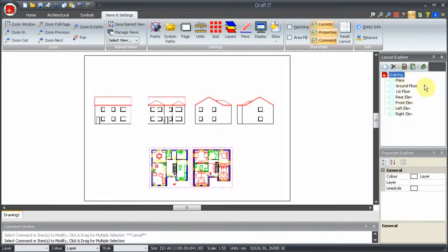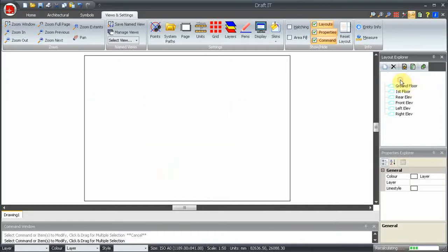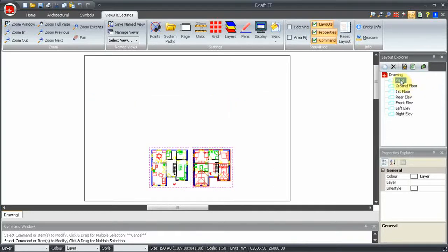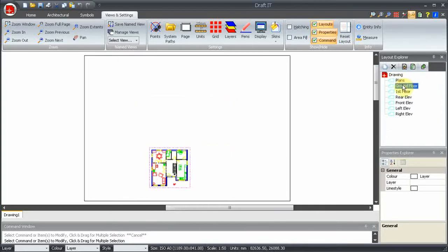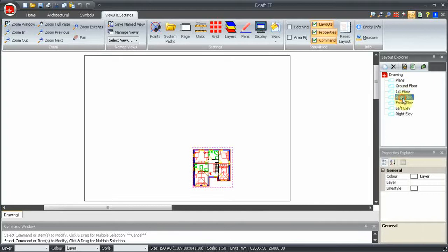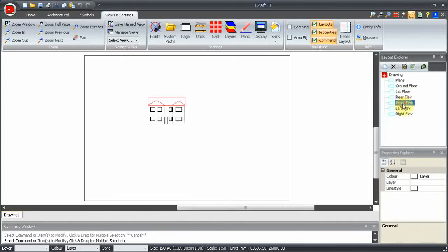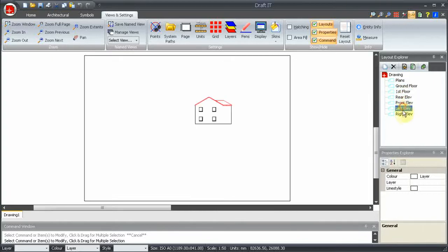Now all of the layouts are created, so let's click on each one to check they are correct.